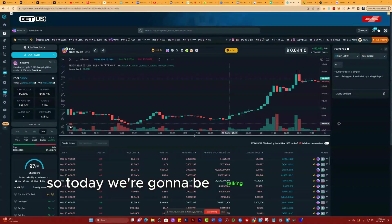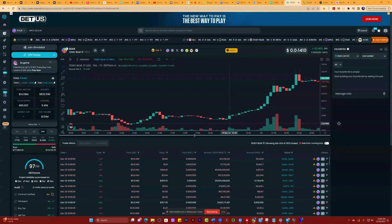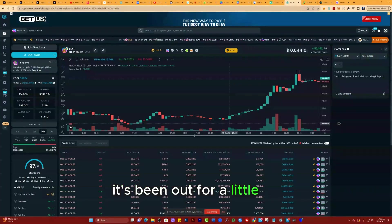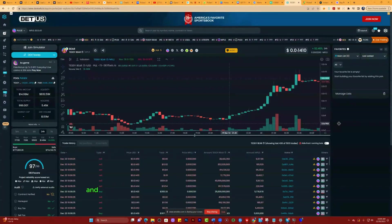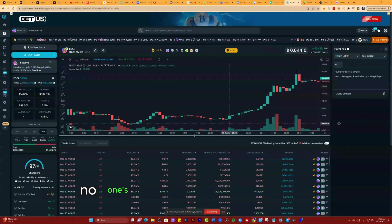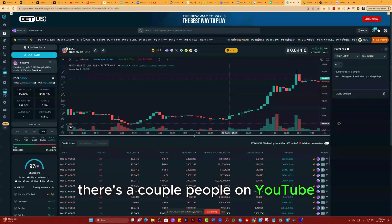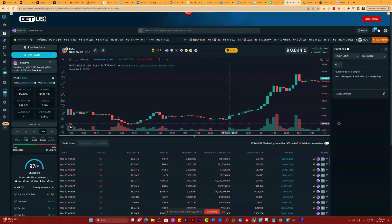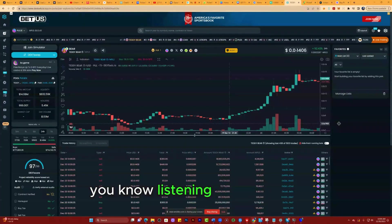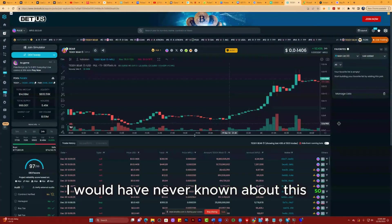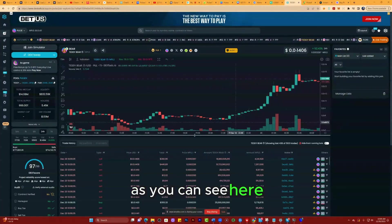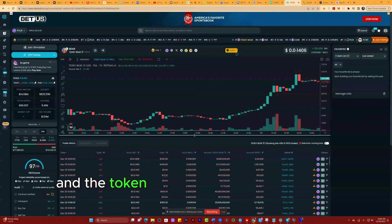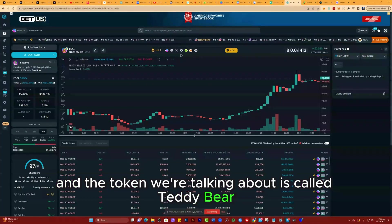Today we're going to be talking about a coin that's just come out. It's been out for a little bit but not long, and it has not been mainstream at all. No one's even talking about it really. There's a couple people on YouTube and that's where I heard about it. Had I not been listening and dialing in, I would have never known about this. As you can see here, I'm on DexTools and the token we're talking about is called Teddy Bear.